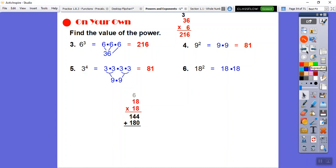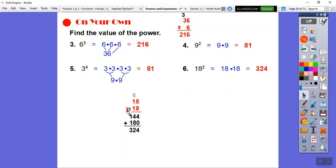Everything comes back to knowing your basic multiplication table, all the way through calculus. Adding 144 and 180: 4 plus 0 is 4, 4 plus 8 is 12 so write 2 carry 1, then 1 plus 1 plus 1 is 3. So 18 squared equals 324.